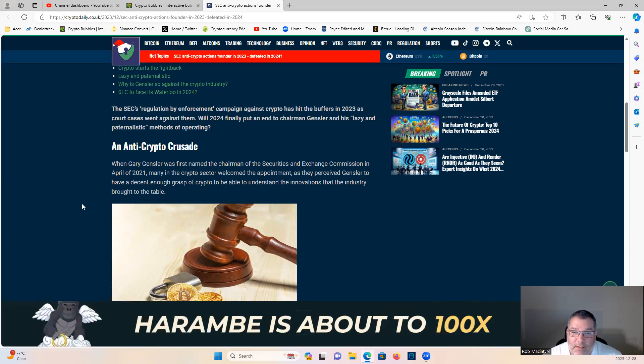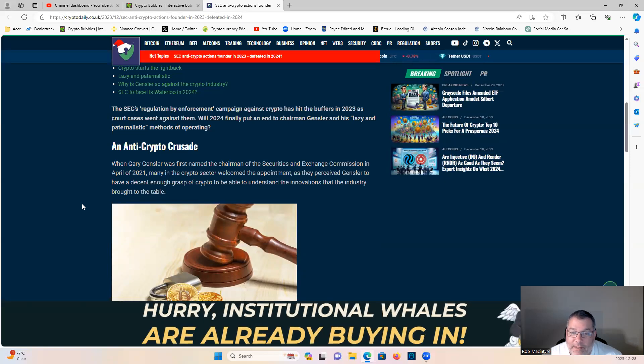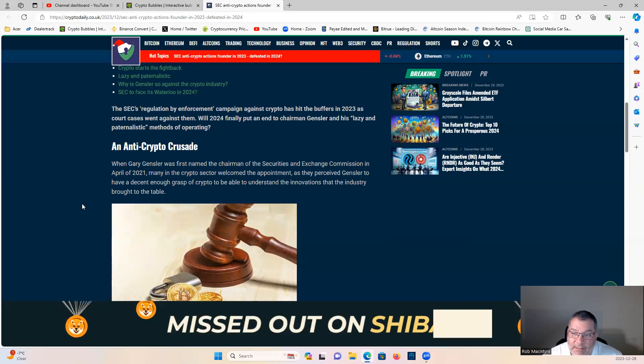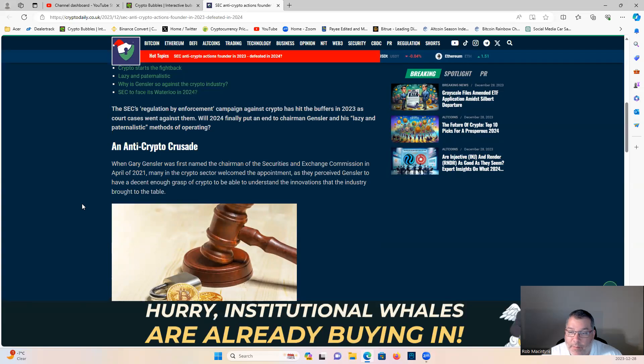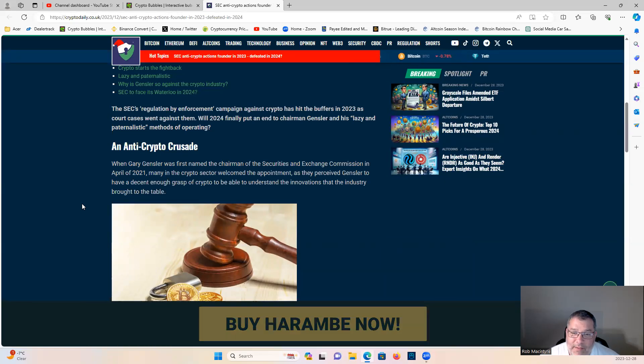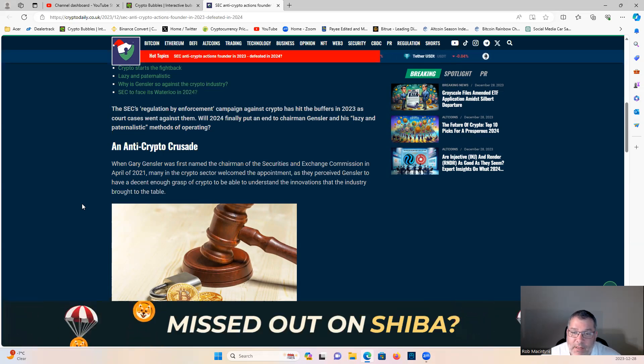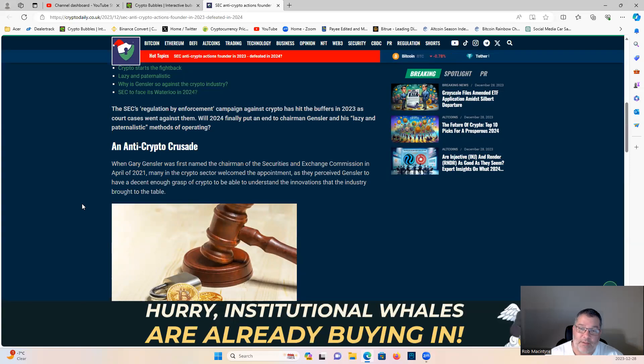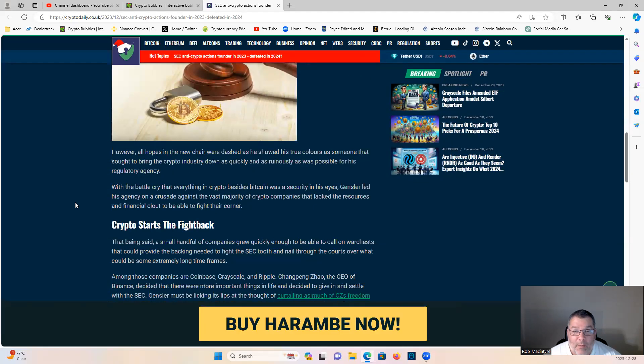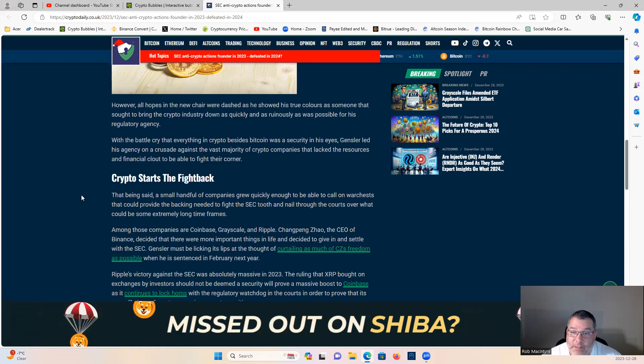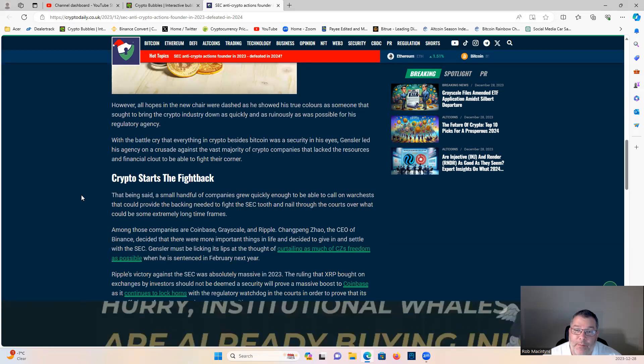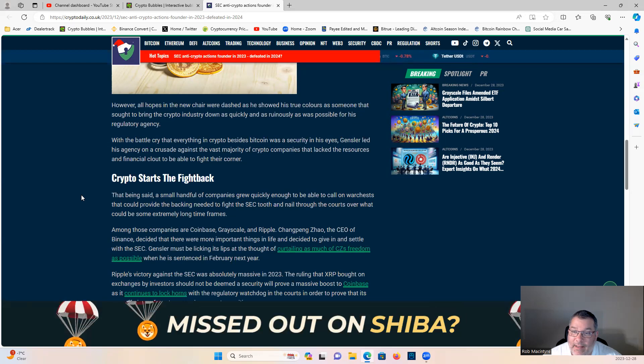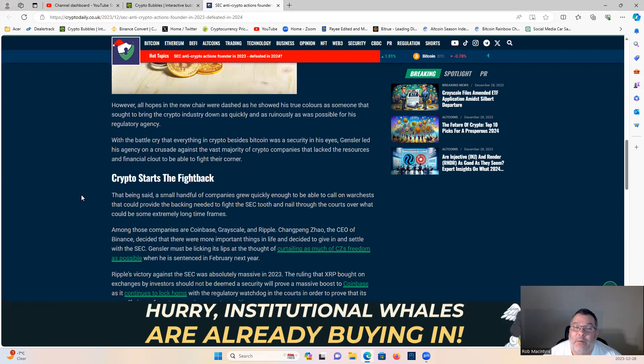When Gary Gensler was first named chairman of the SEC in April of 2021, many in the crypto sector welcomed the appointment as they perceived Gensler to have a decent enough grasp of crypto to understand the innovations. However, all hopes were dashed as he showed his true colors, seeking to bring the crypto industry down as quickly and ruinously as possible.